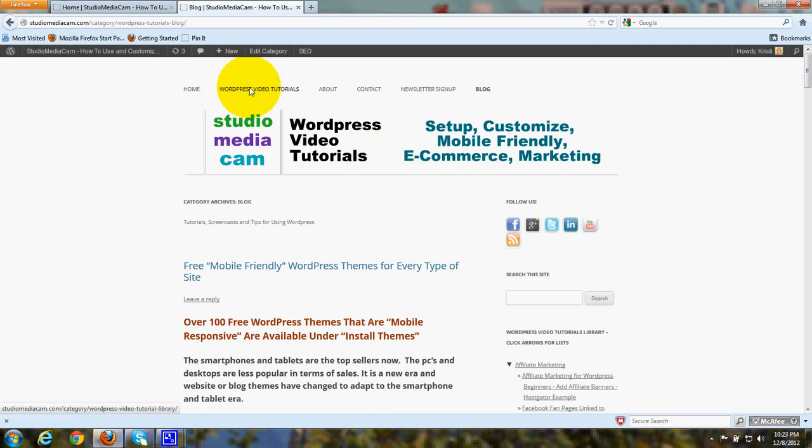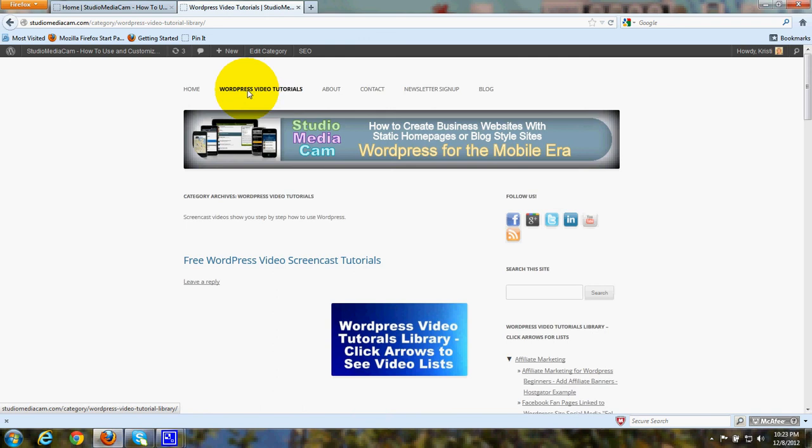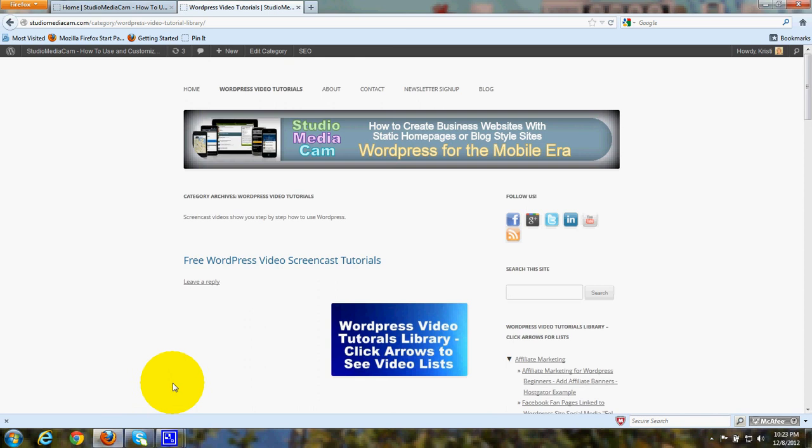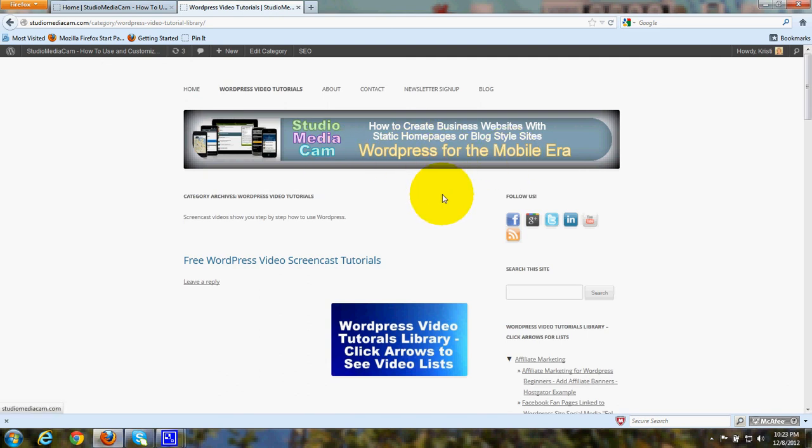And here's the page for the WordPress Video Tutorial Library. It went back to the gray header. So that gives your visitors a little bit of variety and you can also have a slightly different message in each of the headers if you want to go ahead and get more different messages across to the visitors to your website.